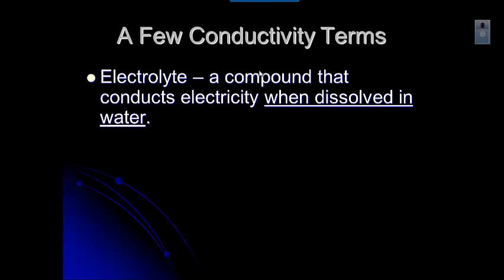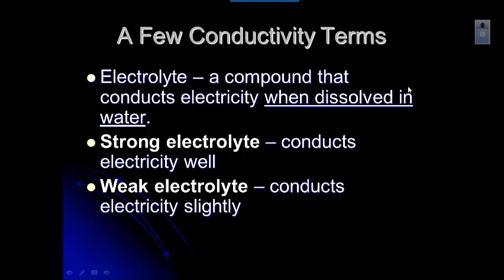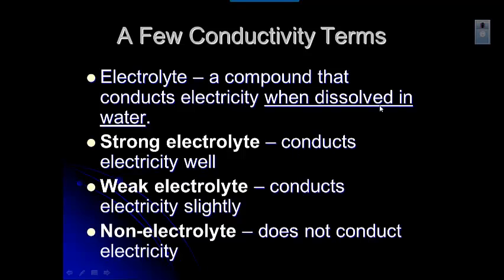Let's talk about some conductivity terminology. An electrolyte is a compound that conducts electricity when dissolved in water — you may have heard of electrolytes in sports drinks like Gatorade. A strong electrolyte conducts electricity really well. A weak electrolyte conducts electricity a little bit, but not as well as a strong electrolyte. A non-electrolyte does not conduct electricity at all.